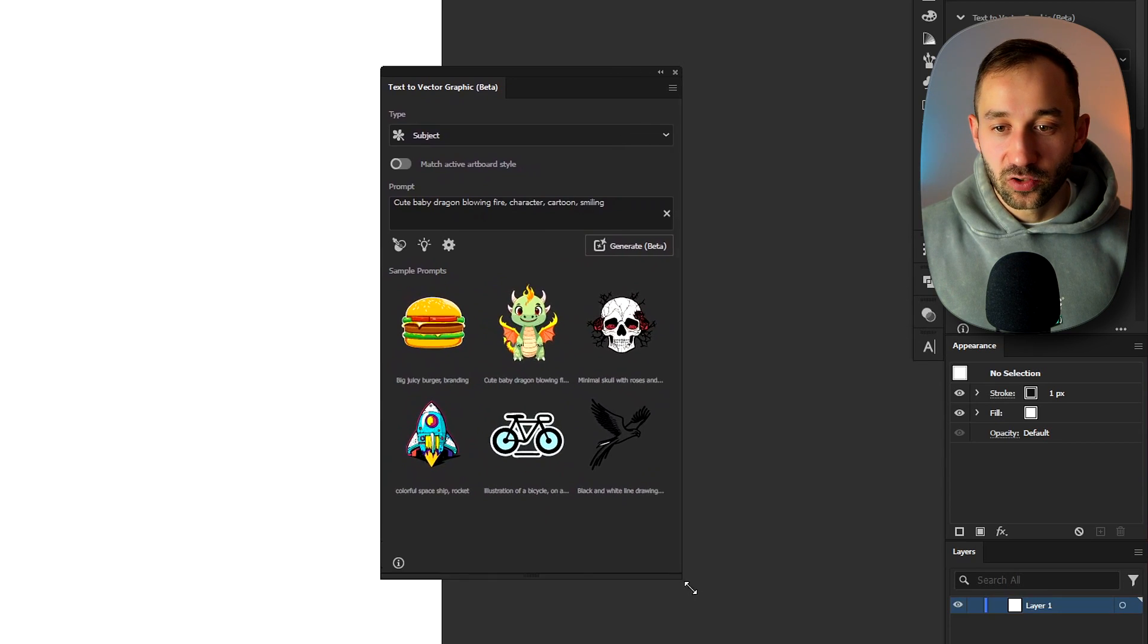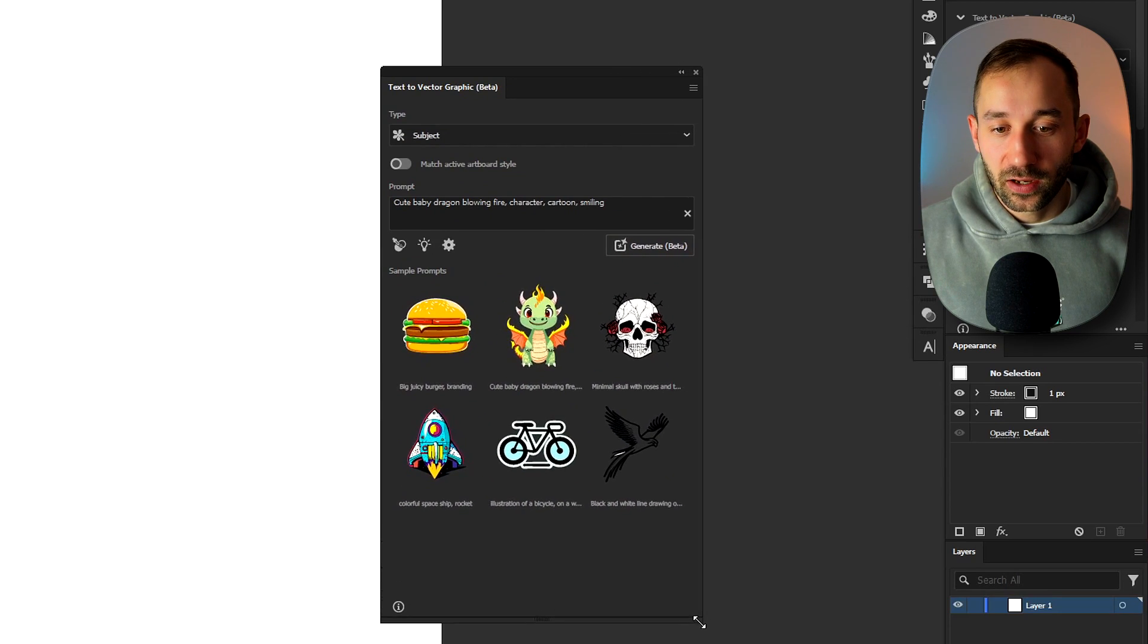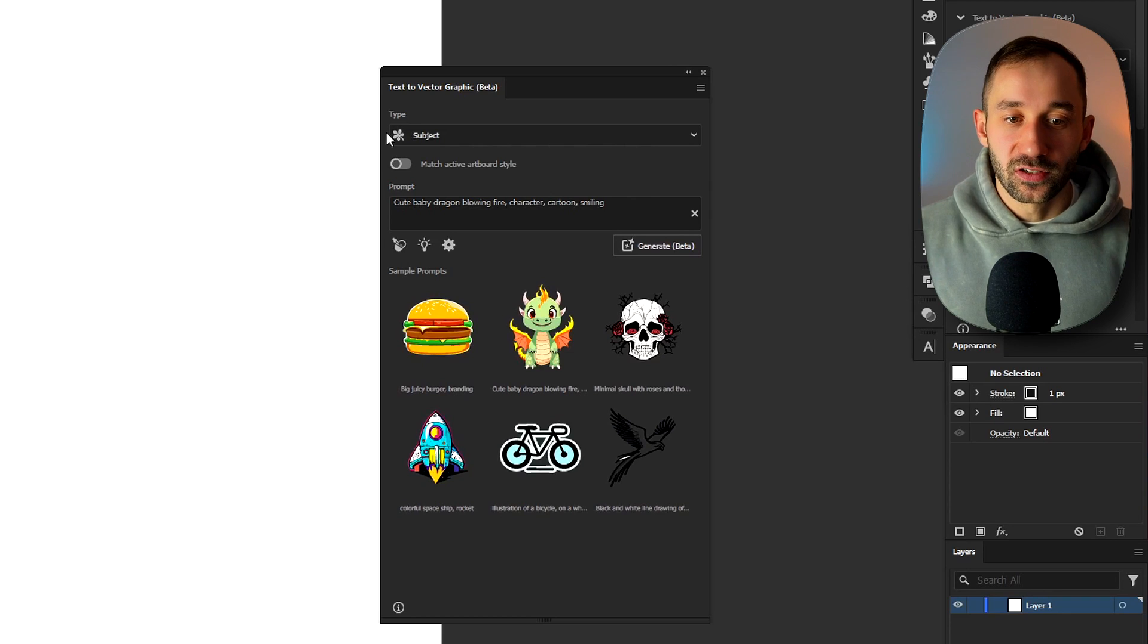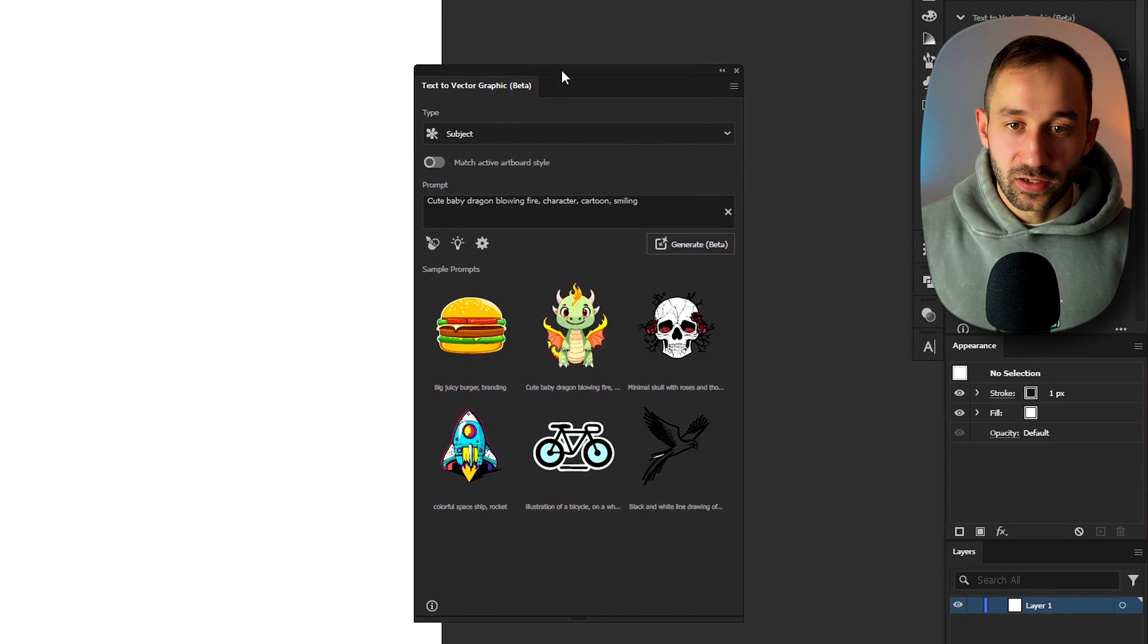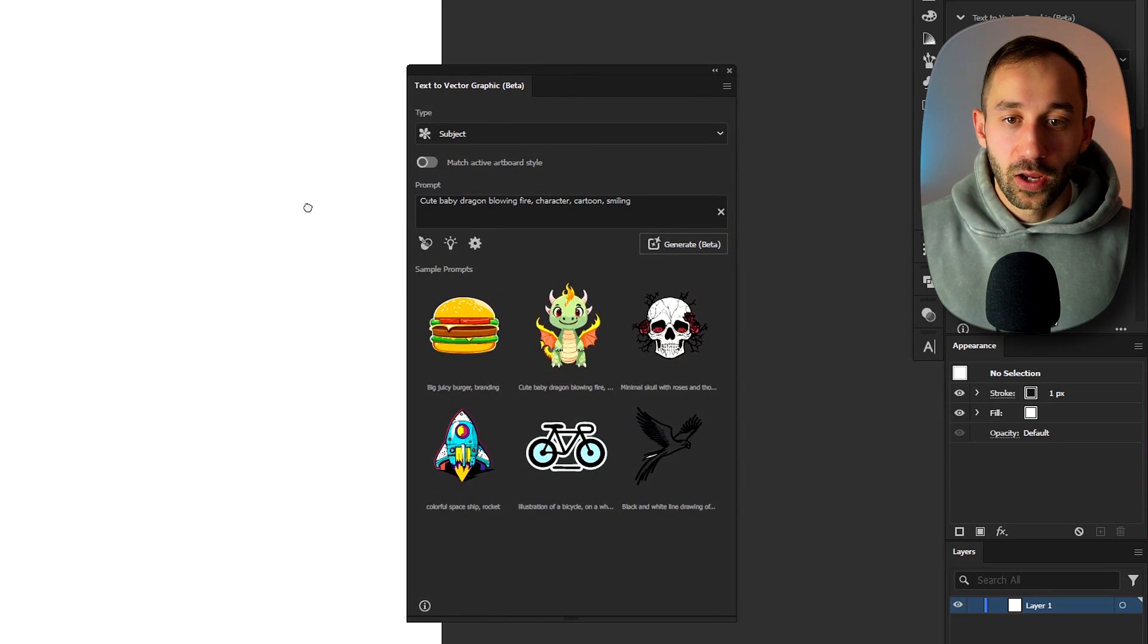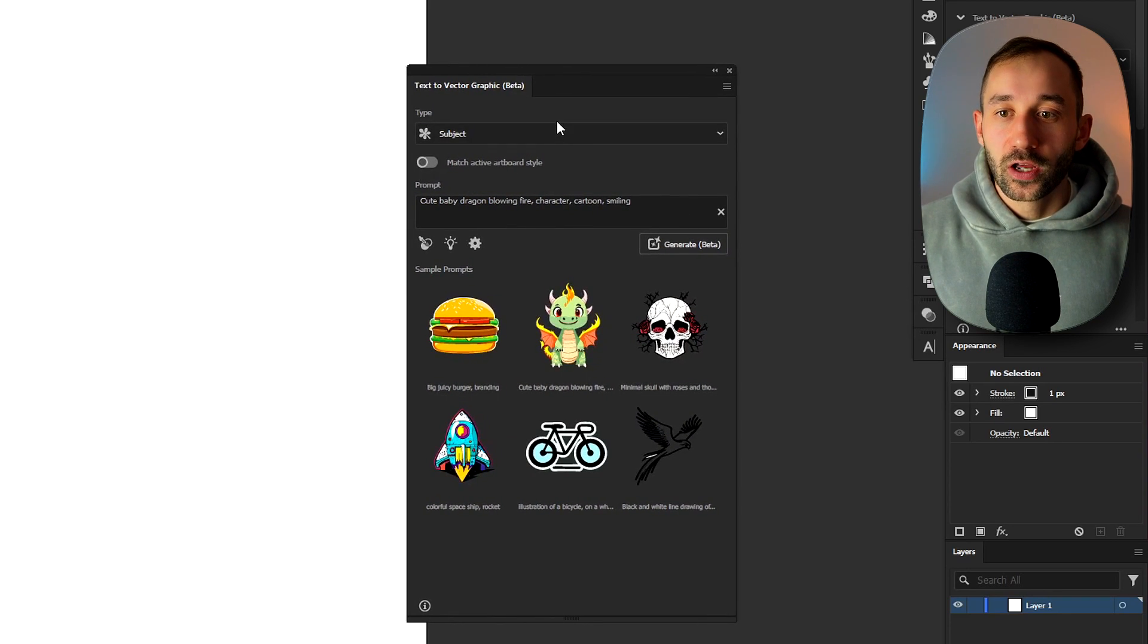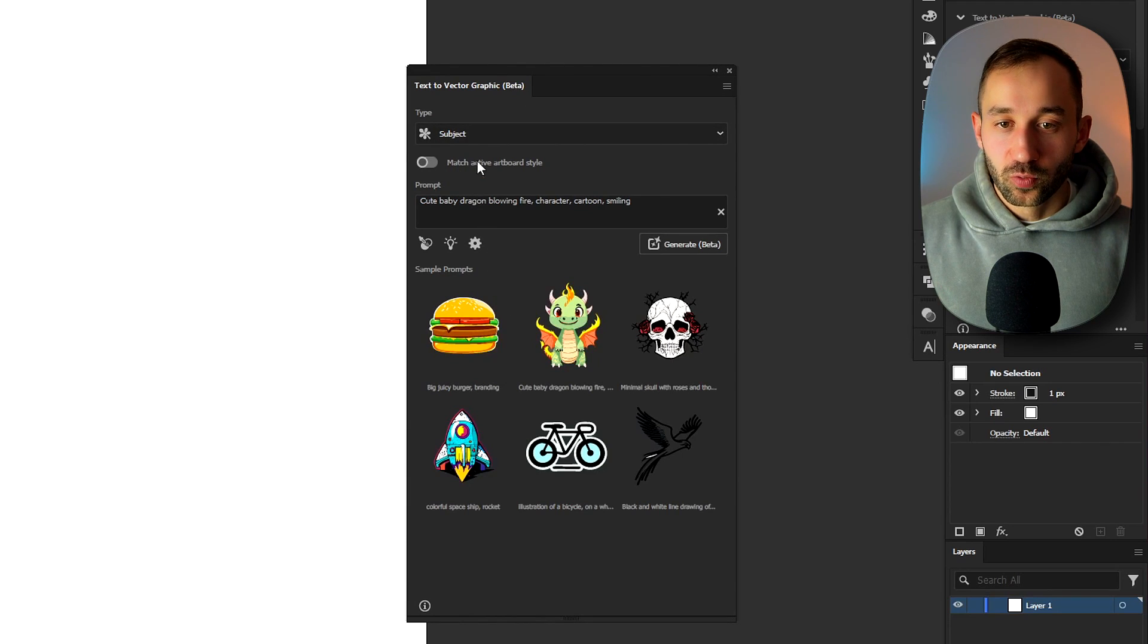You can resize this as well, make it bigger that way our life will be easier when generating these vectors. Now to briefly explain this window you've got a few different options right here.